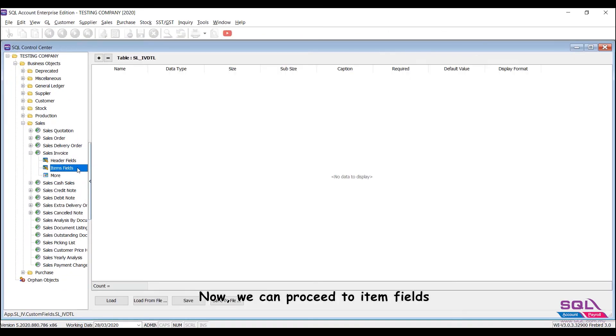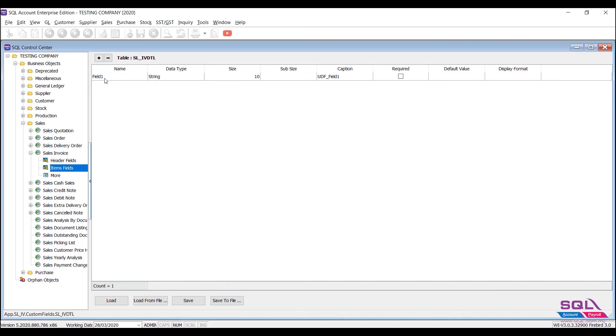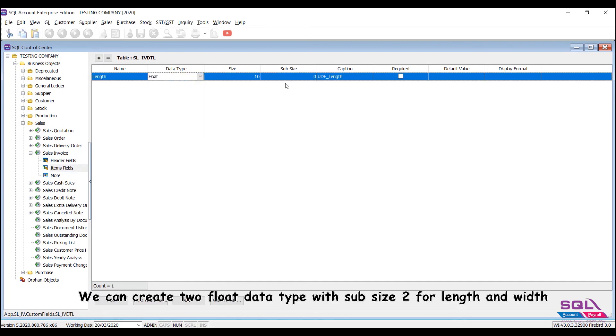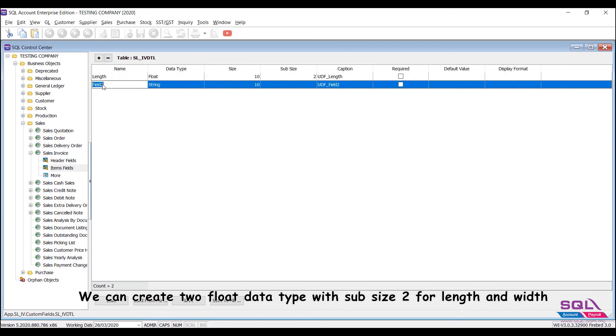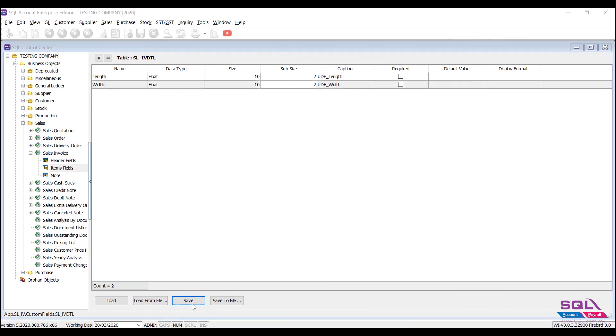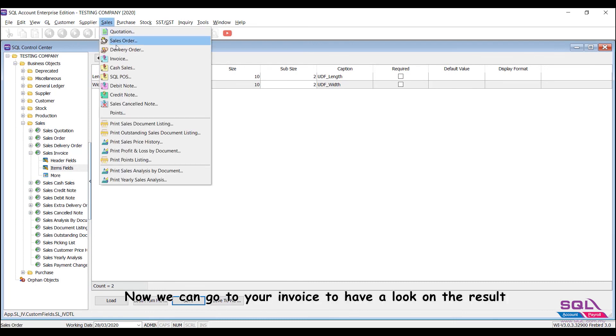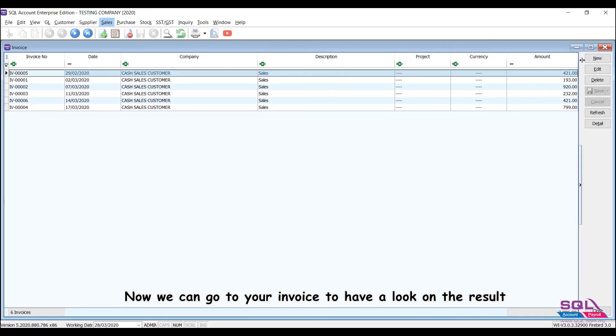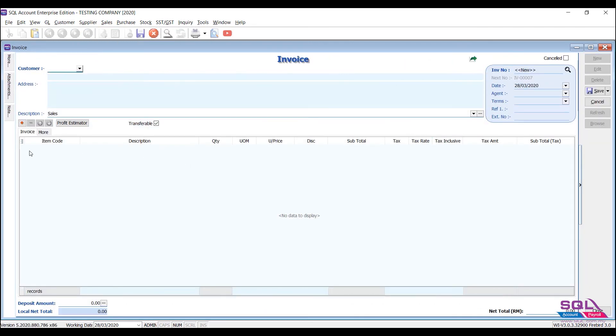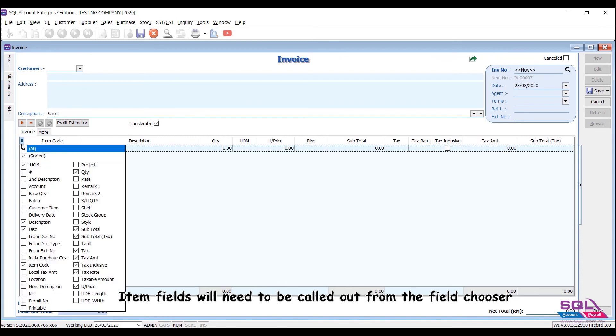Now, we can proceed to item fields. We can create two float data type with sub size 2 for length, then width. Now we can go to your invoice to have a look on the result. Item fields will need to be called out from the field chooser.